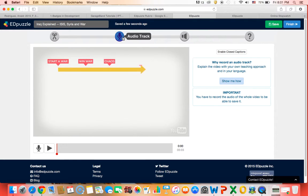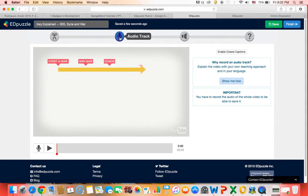So the difference between an audio track and an audio note is that audio tracks allow you to take away the audio from the original video and insert your own. Insert your own narration of the video.